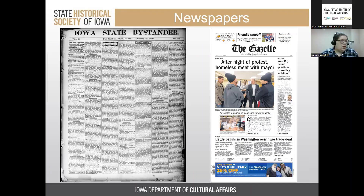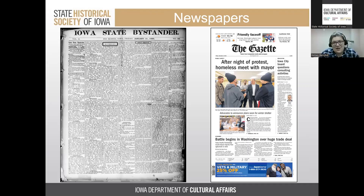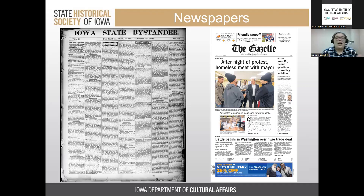Older newspapers look very different from modern ones. On the left we have a copy of the Iowa State Bystander from 1896, and on the right the Cedar Rapids Gazette from 2013. The older newspaper is much more text-heavy with no images. As you go through these sources online, be aware that they will look a lot different from modern newspapers you might be used to.